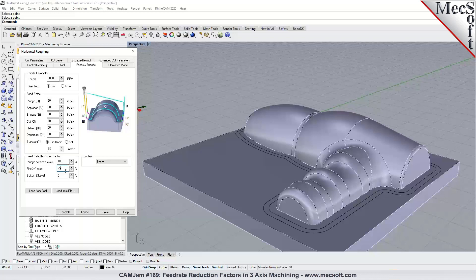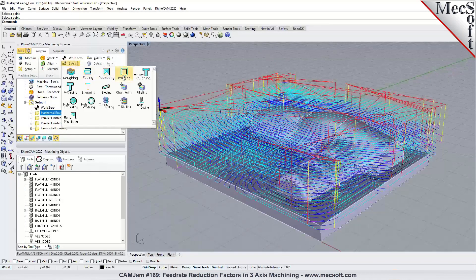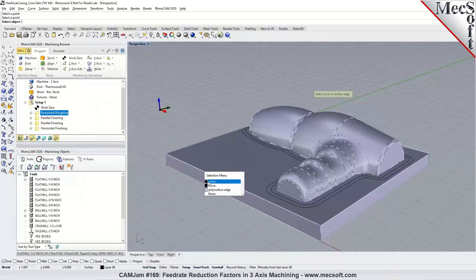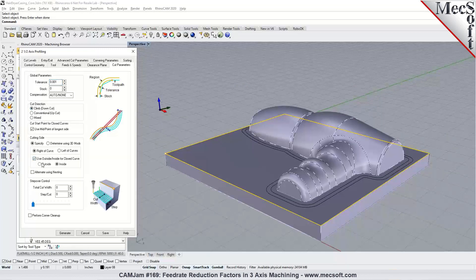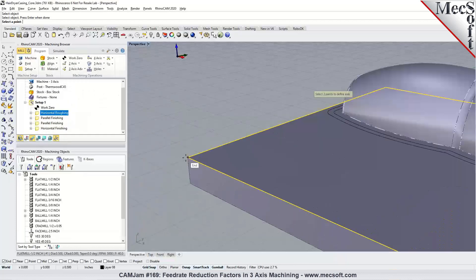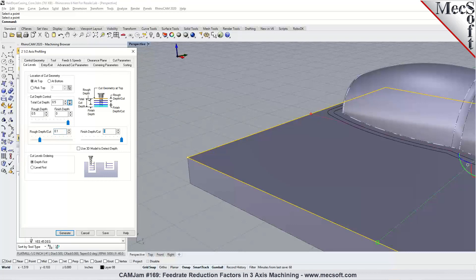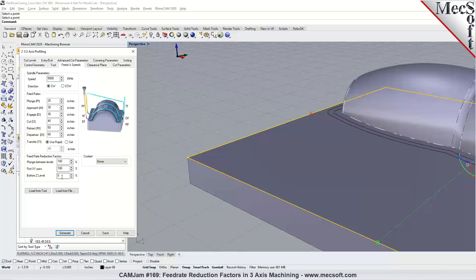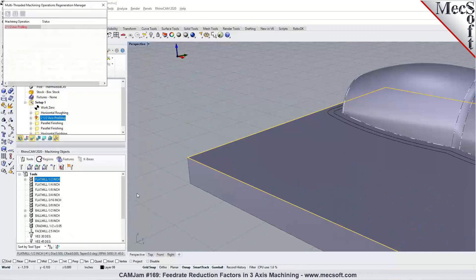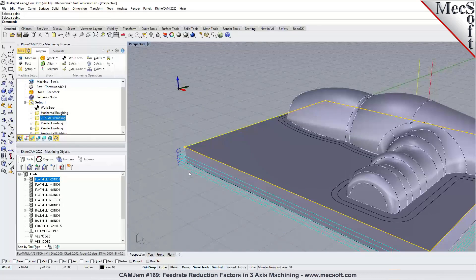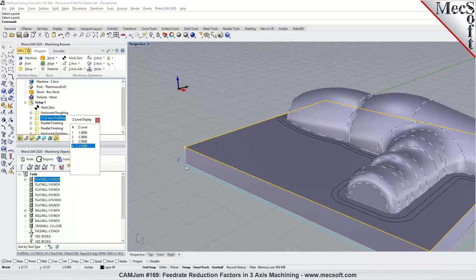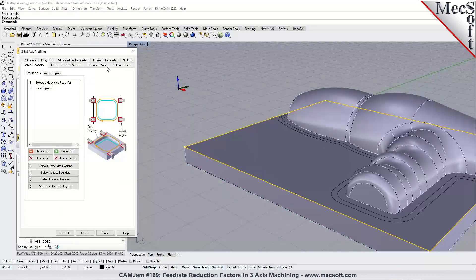The bottom Z level feed reduction factor applies primarily to profiling operations in two-axis. When profiling a part in multiple levels, you pick the geometry, cut on the outside, set the cut depth, and step down — say 100 thousandths per level. If you specify a feed rate reduction for the bottom Z level at 25%, generate the toolpath, and the final cut level will run at 25% of your cut feed rate. So if you have four levels, the final level runs at the reduced feed rate specified under feeds and speeds.